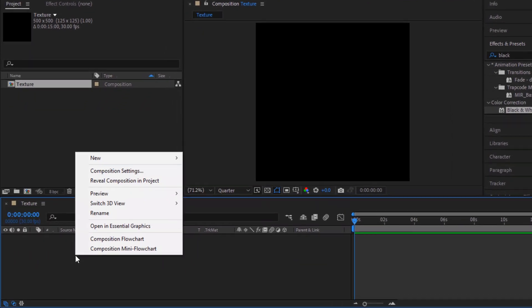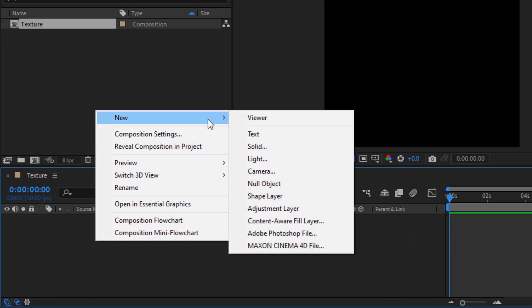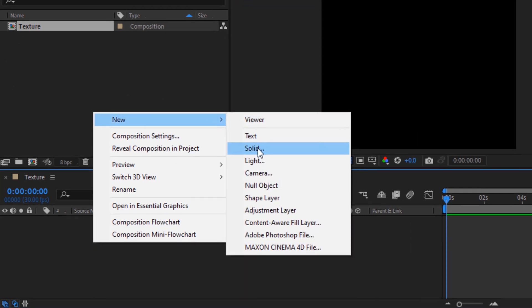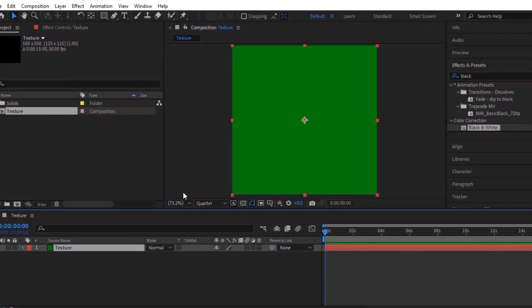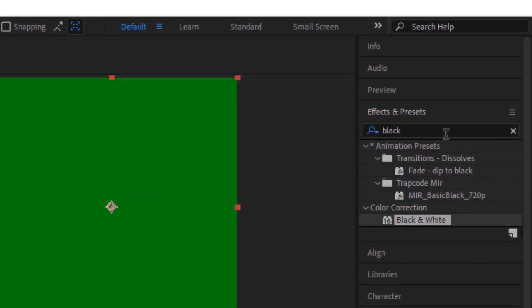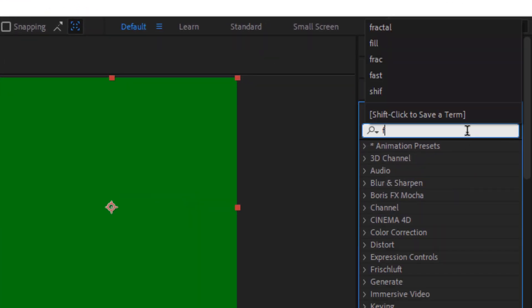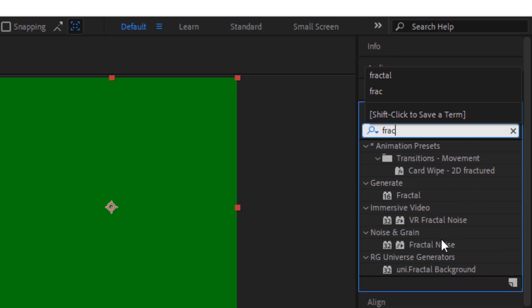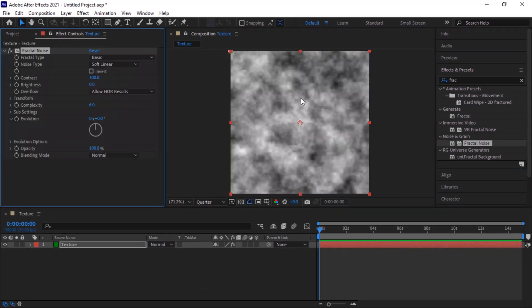Right click on the timeline, click New and click Solid. Rename it to texture. Go to Effects and Preset and add Fractal Noise effect to this layer.